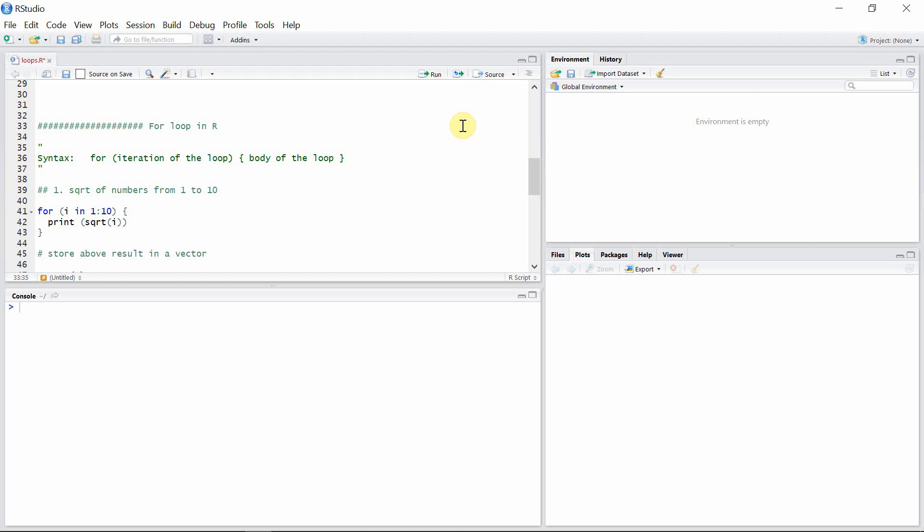The difference is that in the for loop there is an iteration of loop, as you can see in the first block of statement. There is an iteration of loop instead of the logical expression that we have seen in while loops.